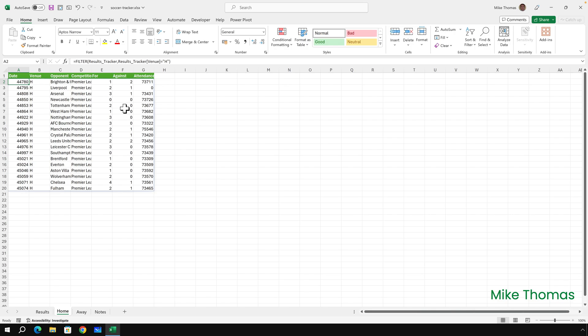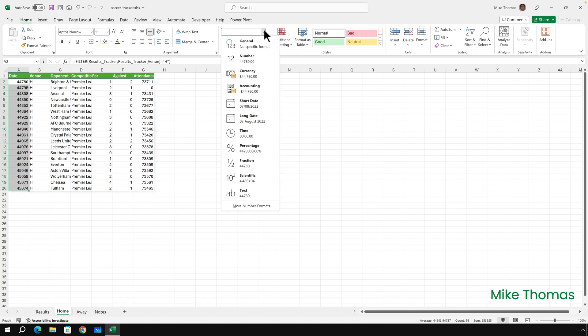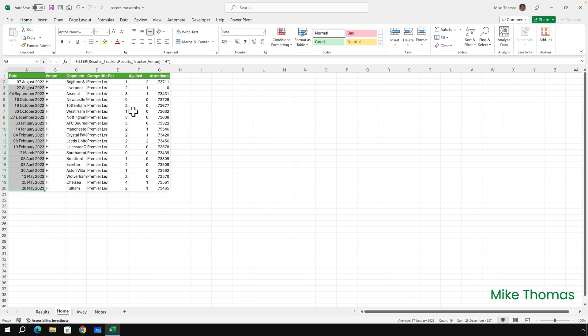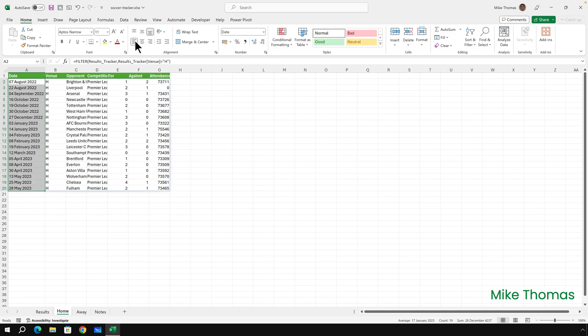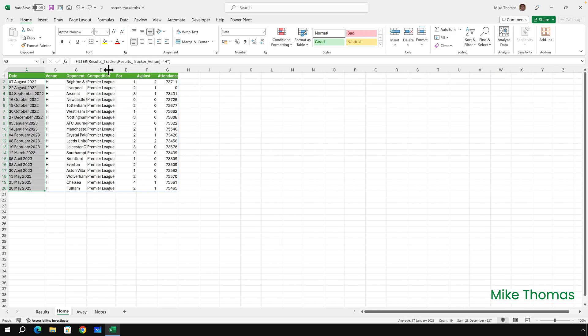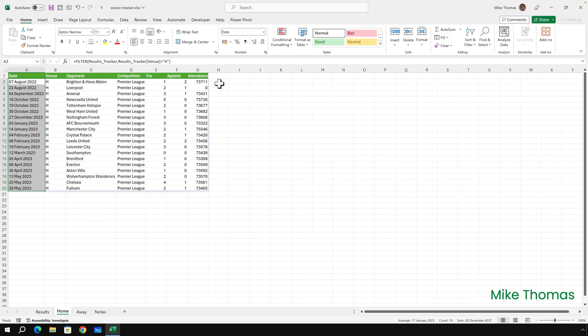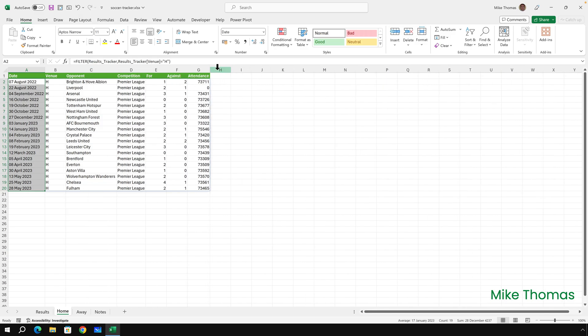Now I need to make a couple of changes. I need to set those cells to be date format. I'll go for Long Date. I'll also make those cells align to the left. I just think it looks neater, and I can change the column widths as well. The reason there's a zero for the attendance in that match against Liverpool is because the data is missing in the original website.